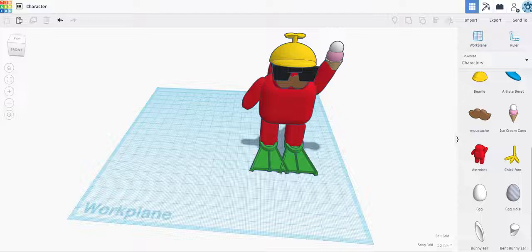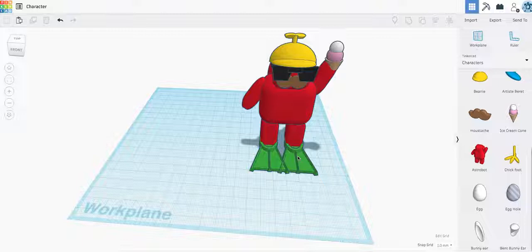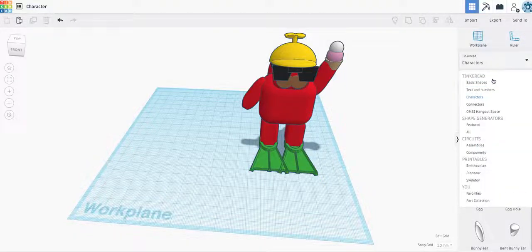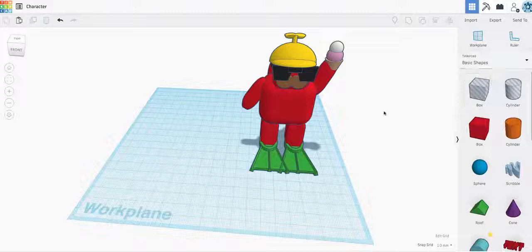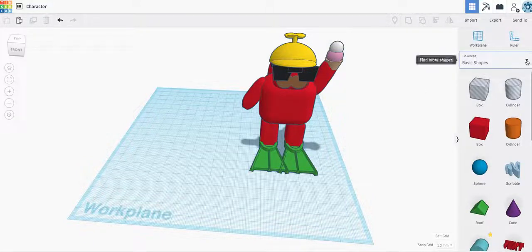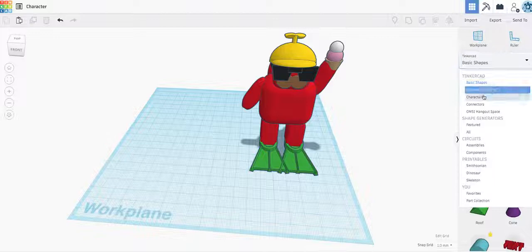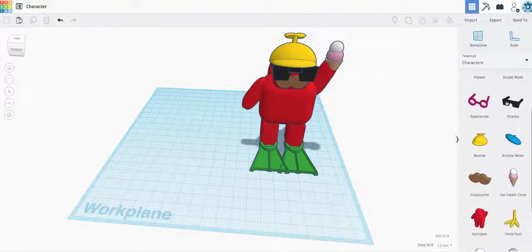Welcome! Today we're going to learn how to make one of these guys right here. He's actually called a character. The way you get here is most people start Tinkercad with the basic shapes, but if you click on the drop-down and go to characters, you have all these options.